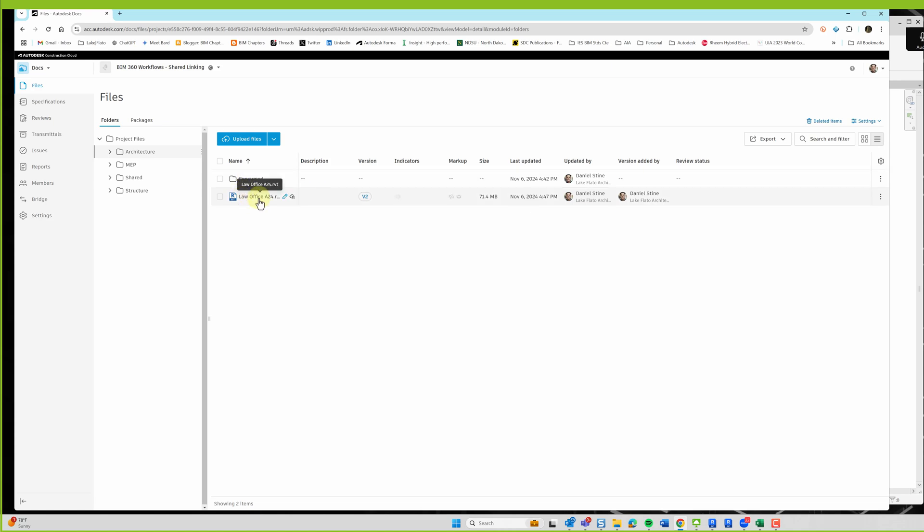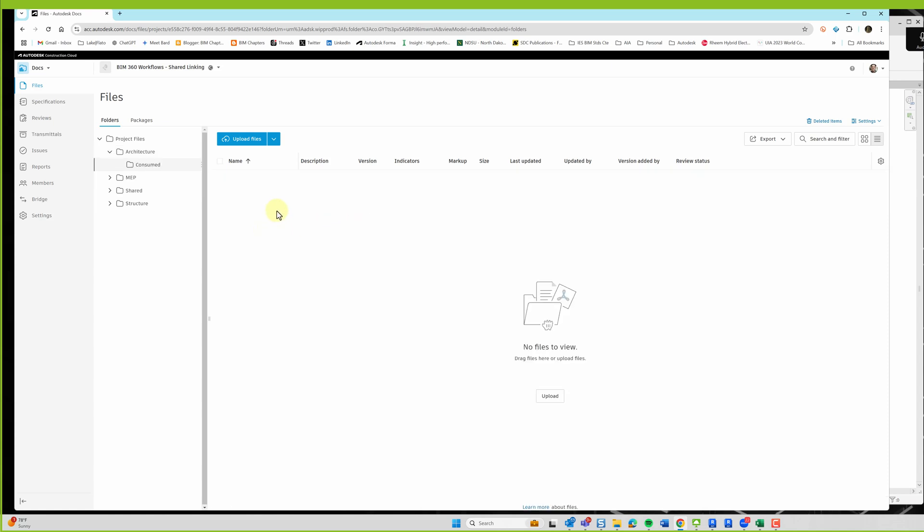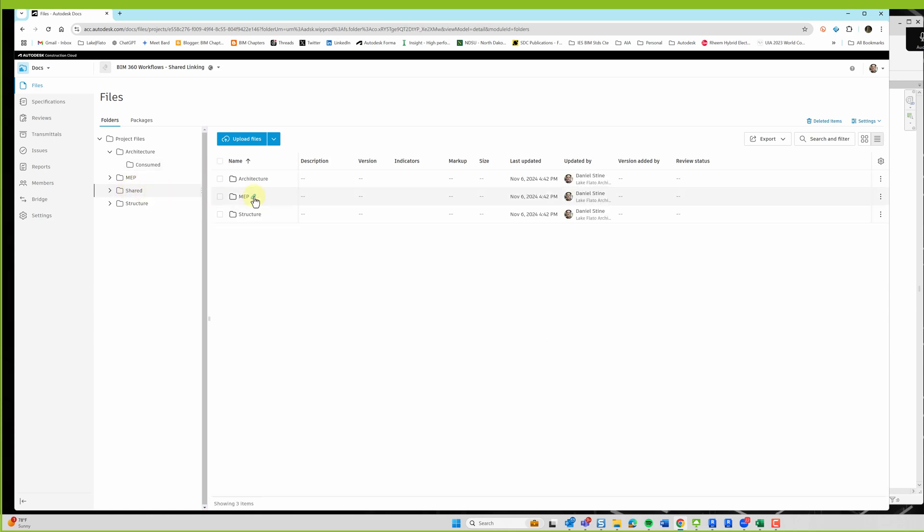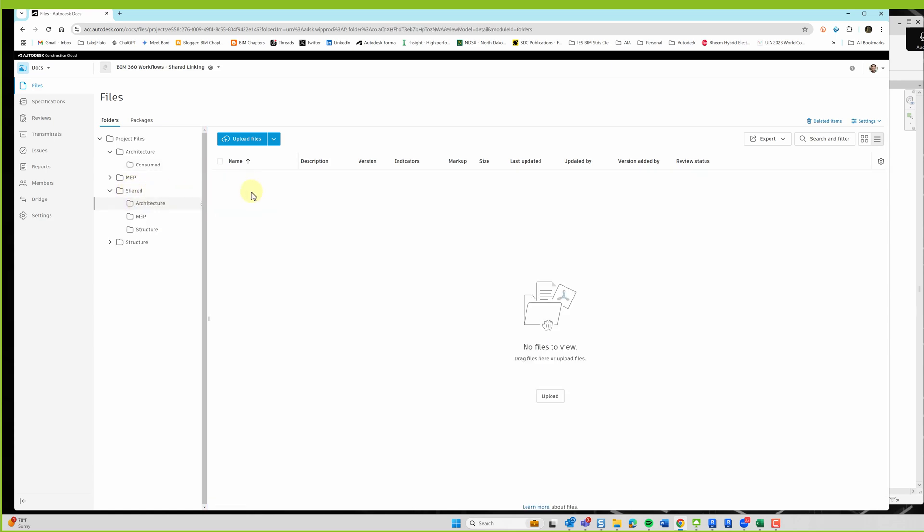So here's the file that I'm in in Revit. Well, not exactly the file, but this is the file that gets updated in version. Consumed is empty. The shared folders are empty.